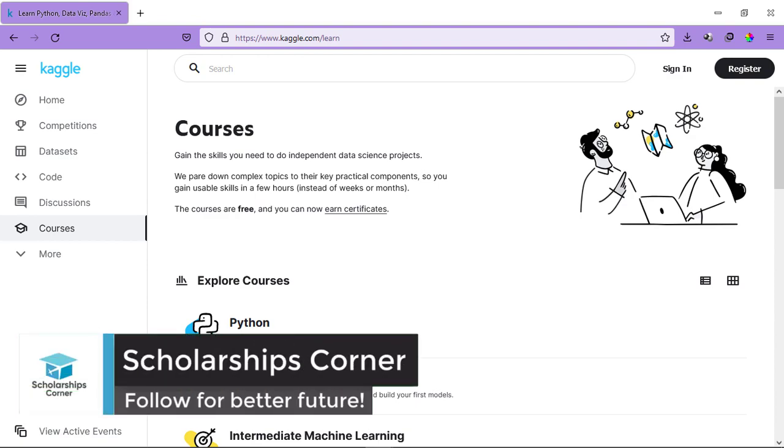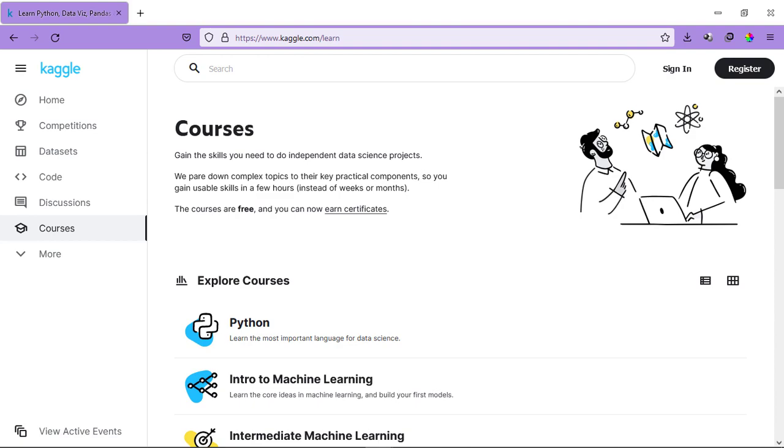Hello everyone and welcome to Scholarship's Corner. In this video, I'm going to tell you about another amazing platform where you can find courses related to machine learning, artificial intelligence, and programming. The platform I'm talking about is offering free online courses with free certificates for you.